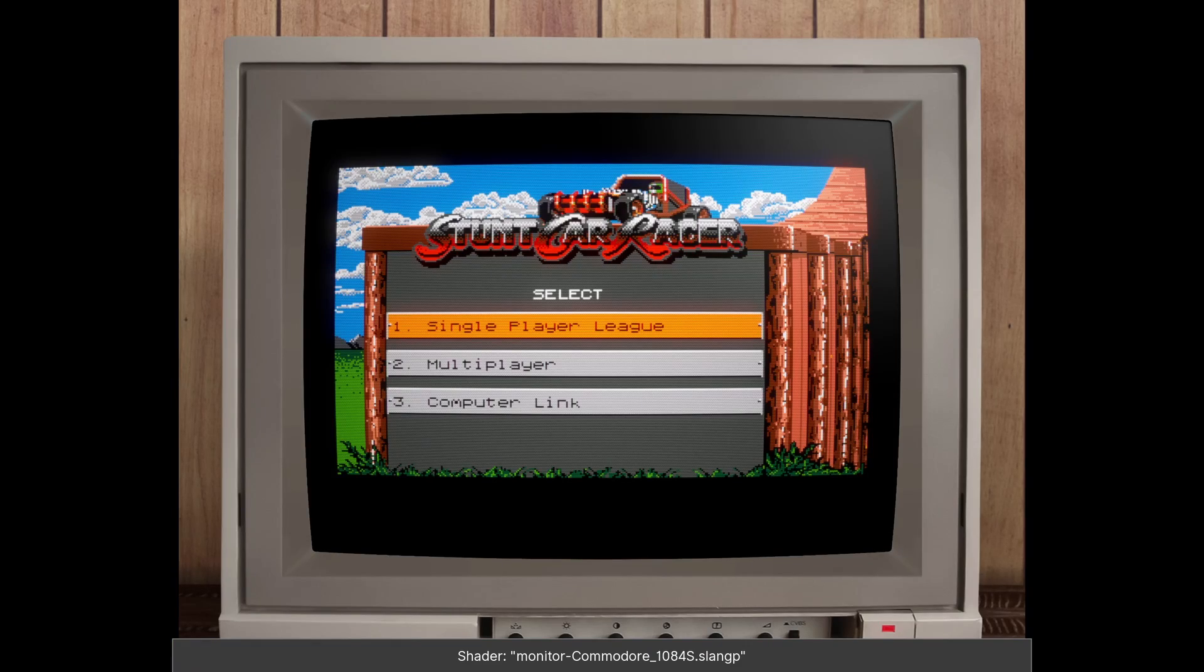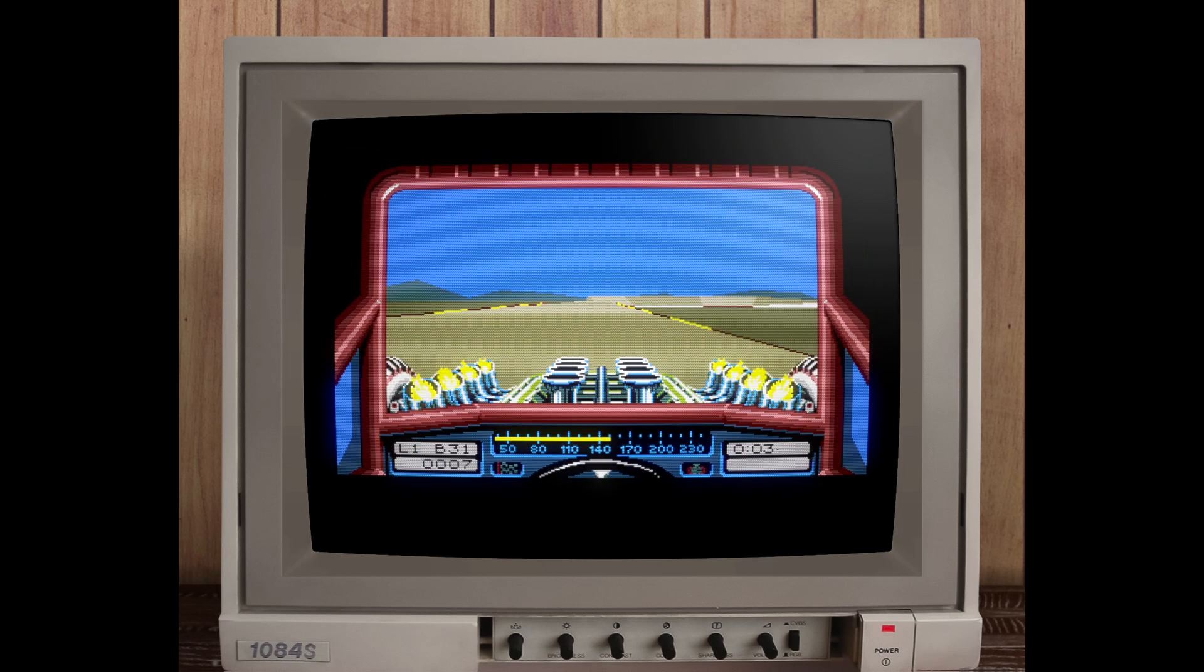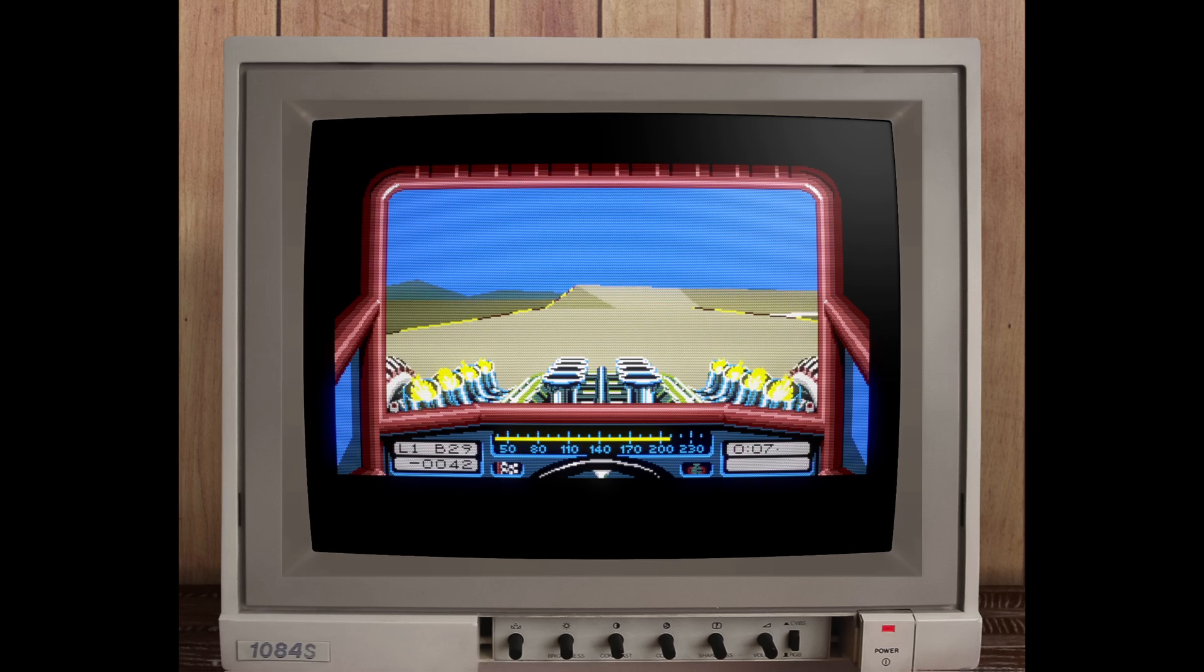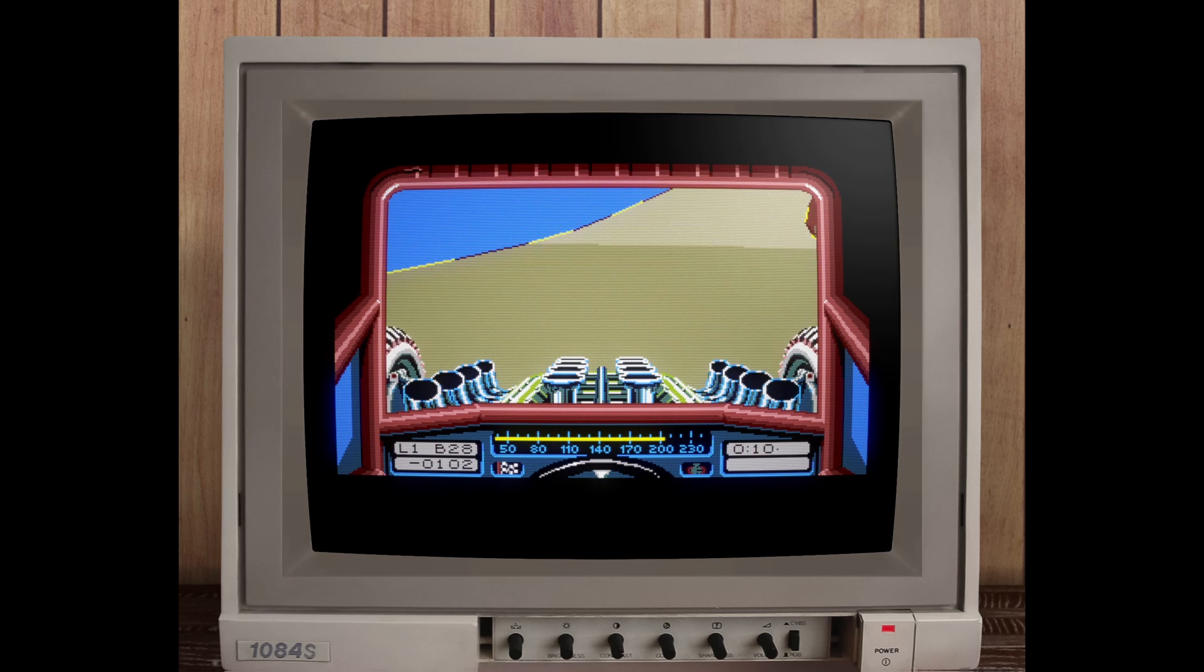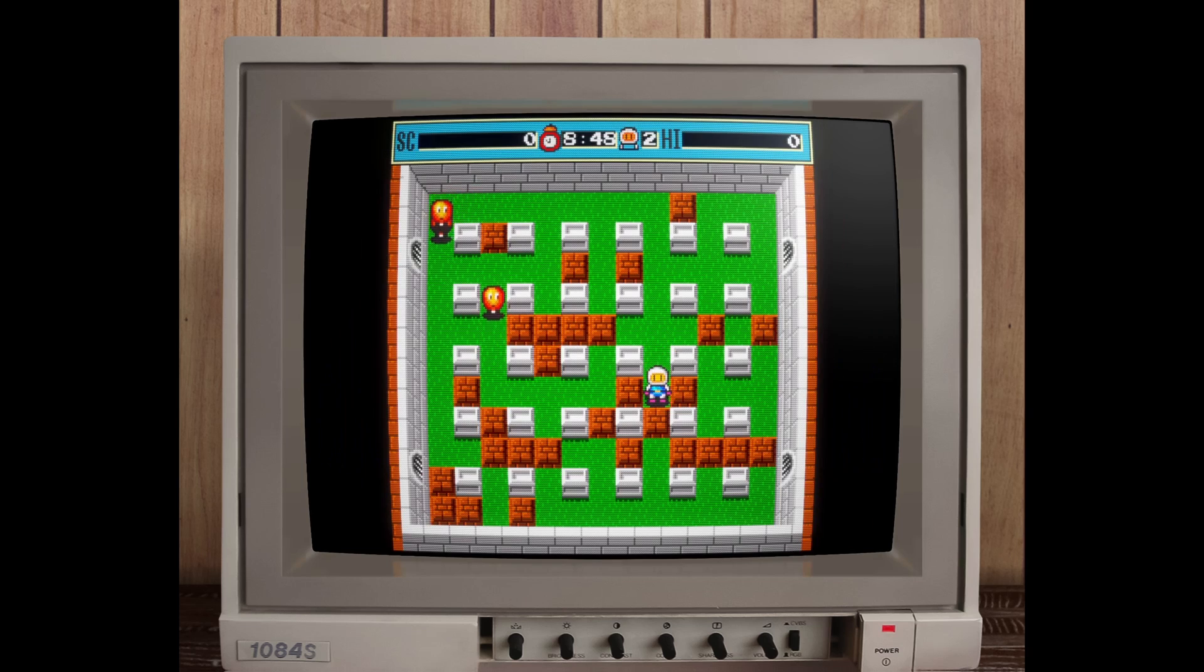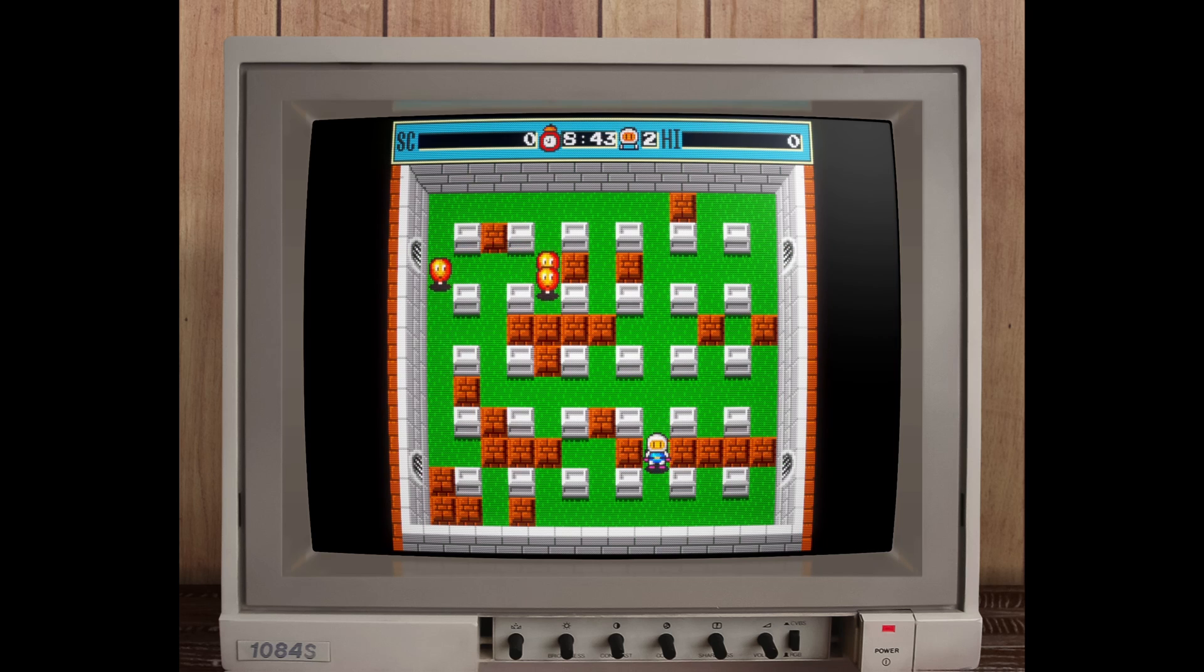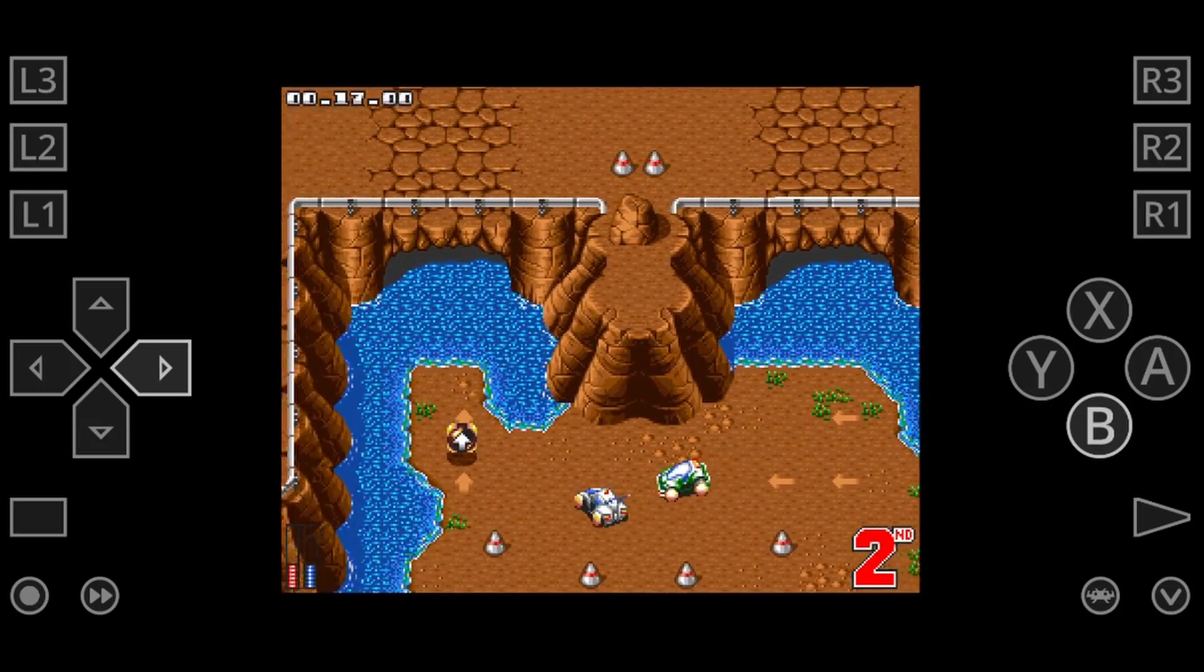Lastly, RetroArch includes features like shaders and save states. These features enhance the overall gaming experience, allowing you to enjoy your Amiga games with all the modern conveniences that RetroArch has to offer. So, for those looking for a comprehensive and customizable Amiga emulation solution that integrates seamlessly into a broader emulation ecosystem, RetroArch with the PUAE core is a fantastic choice.